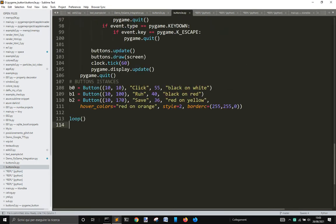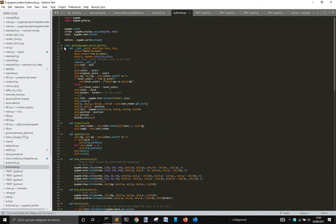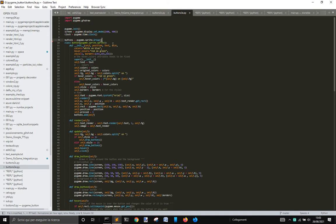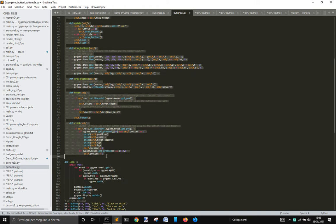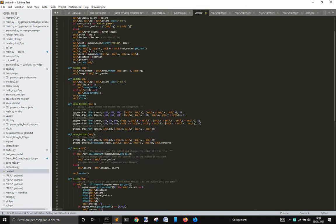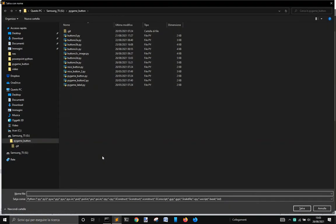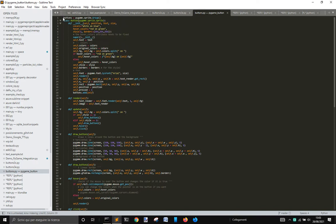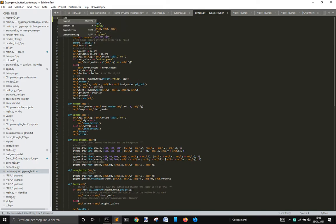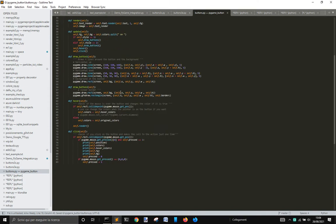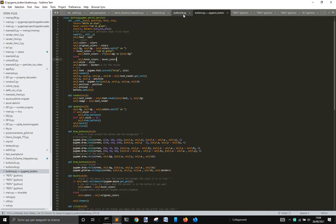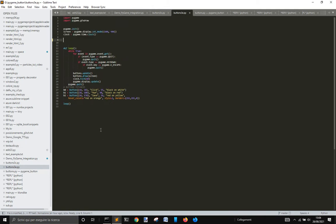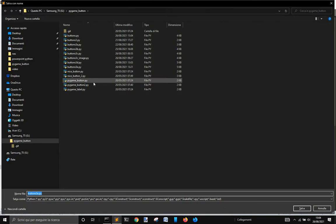We just have to import this class here into your script for Pygame. For example, if I get this and save it as 'buttons', then import Pygame. And then if you delete this and you have just this, let me save this one.